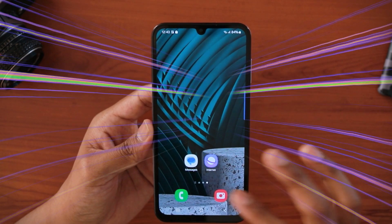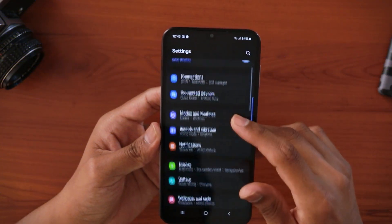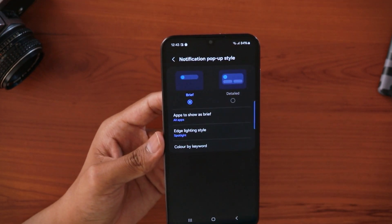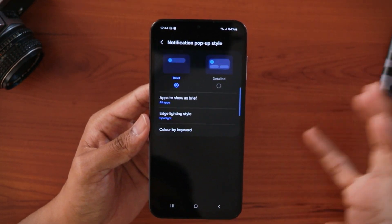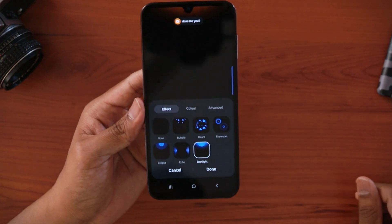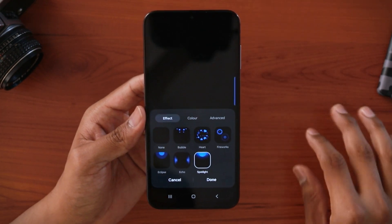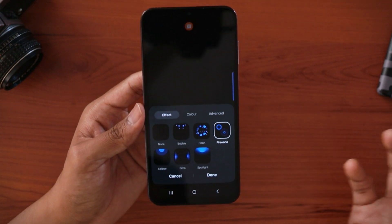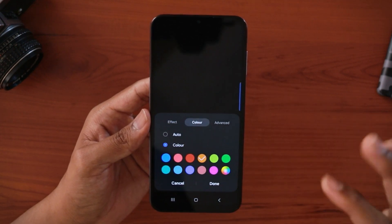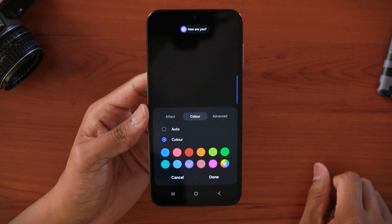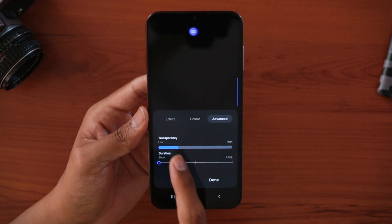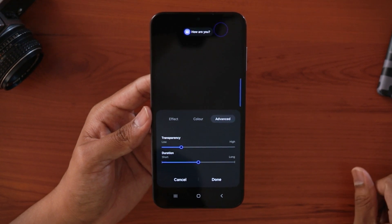The first feature is regarding notifications — how you can customize the notification pop-up style. This is really helpful and sometimes we may miss these settings. Here you'll find the edge lighting style, which controls how the pop-up appears whenever you get a message. You can choose from fireworks, hard, bubble, echo, spotlight, and eclipse — little cool animations. You can also change the color here, for example, fireworks in purple.